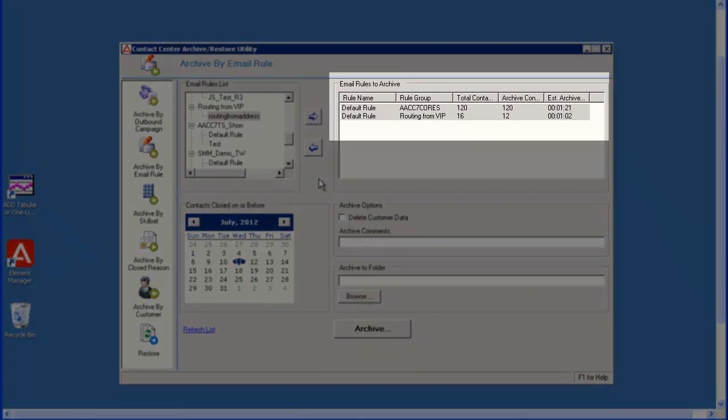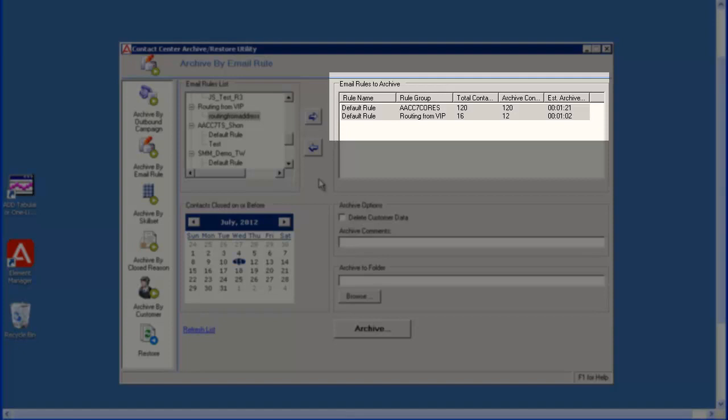Under the archive list, the two rules I selected and moved are displayed. The total contacts in the rules, the number of contacts that will be archived based on the selected date, and the estimated archive time are displayed.